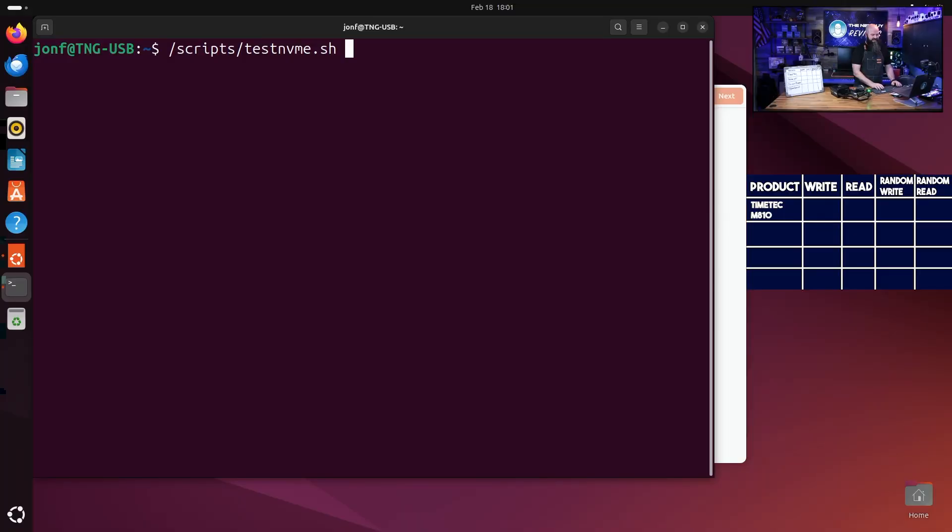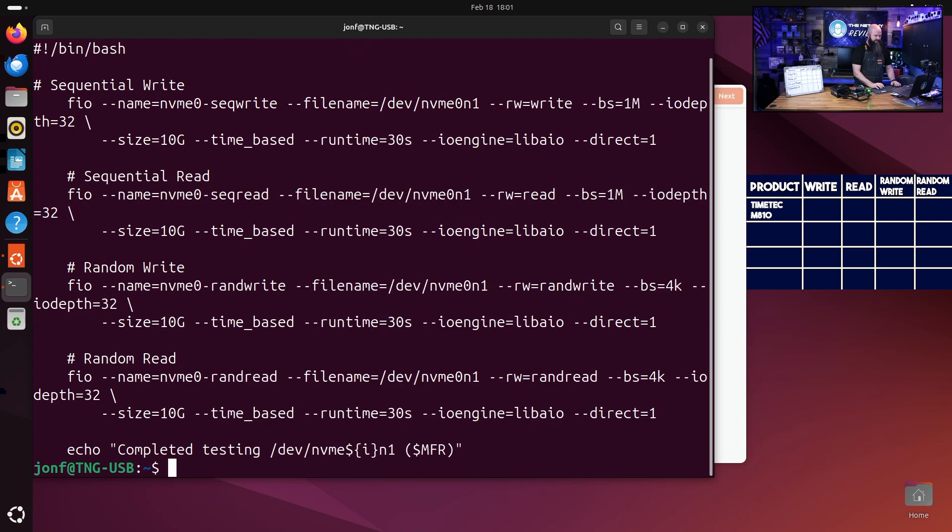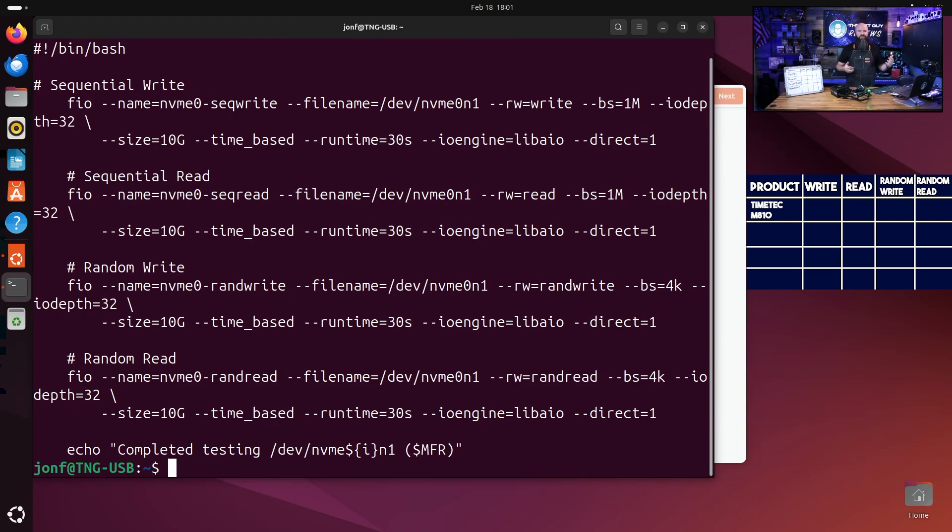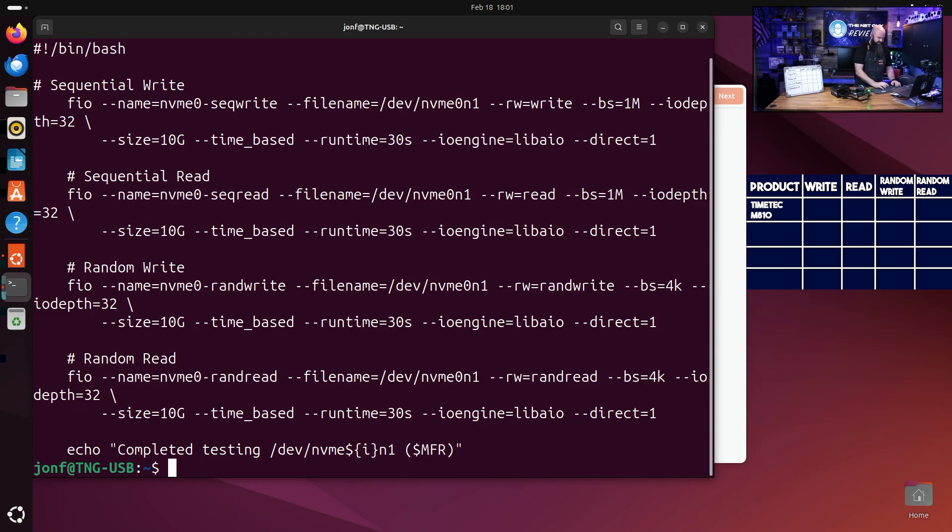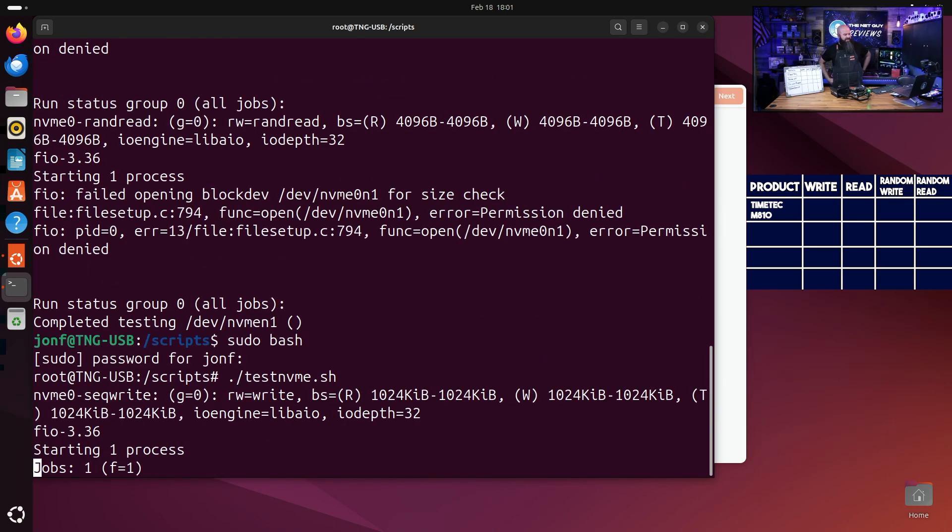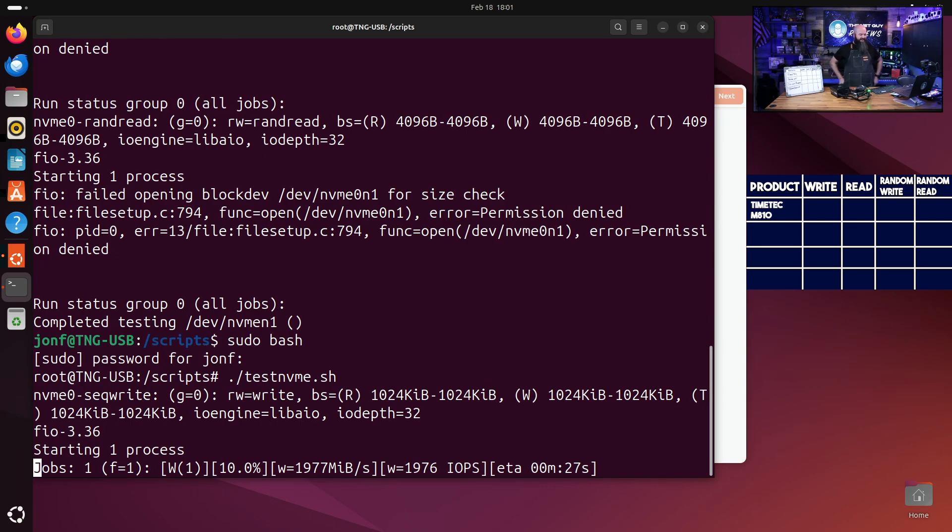So this is what we're doing here. Test NVMe, and I'm going to do the inappropriate use of cat and you'll get to see what it is. We're going to do four different kinds of tests: we're going to do a sequential write, a sequential read, a random write, and a random read for 30 seconds each, and then we're going to see how well it does.